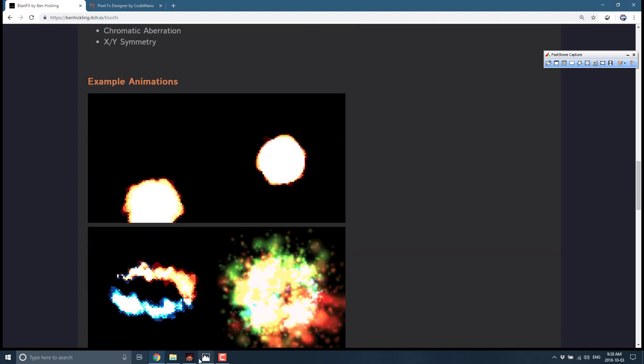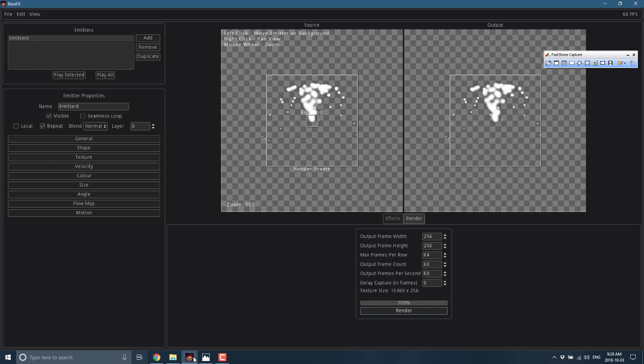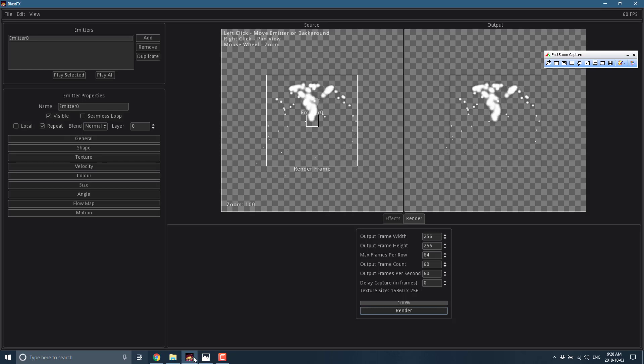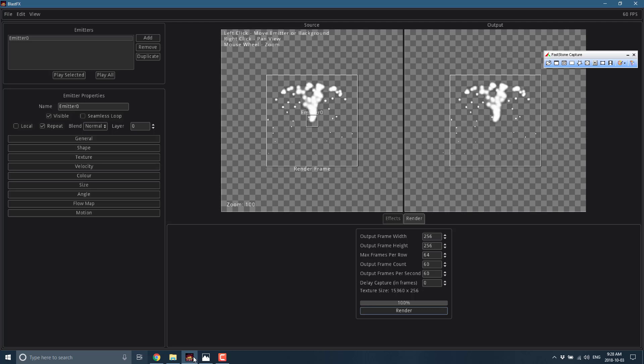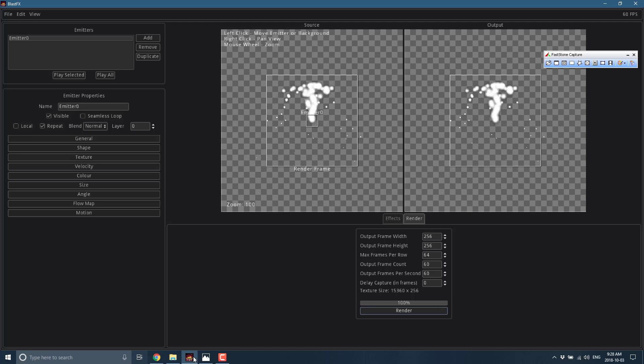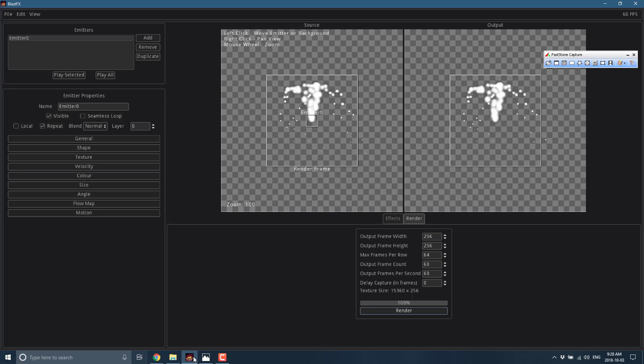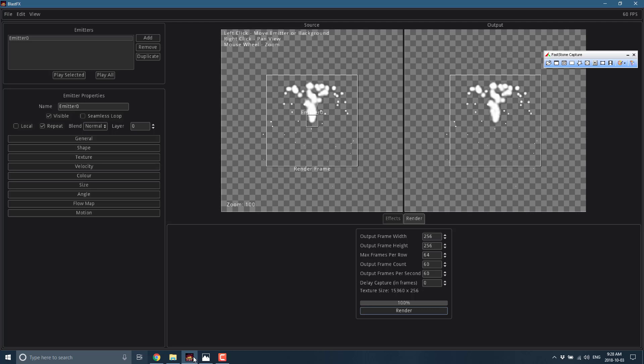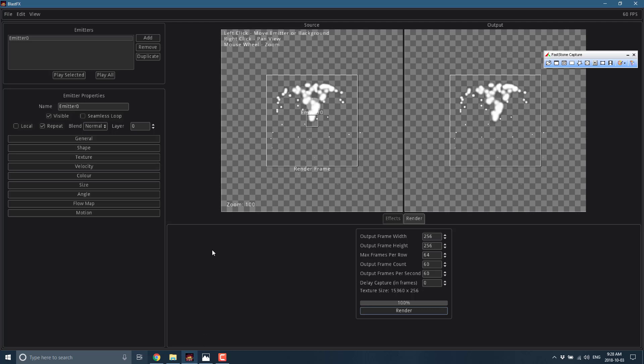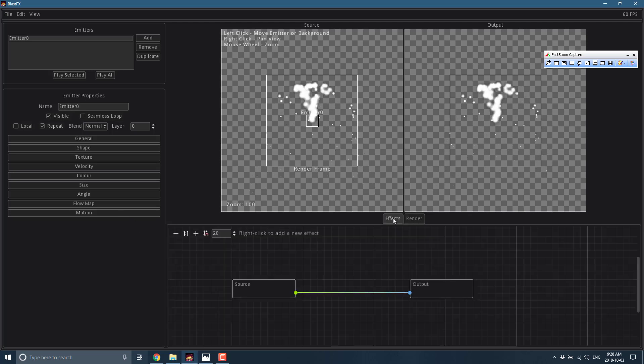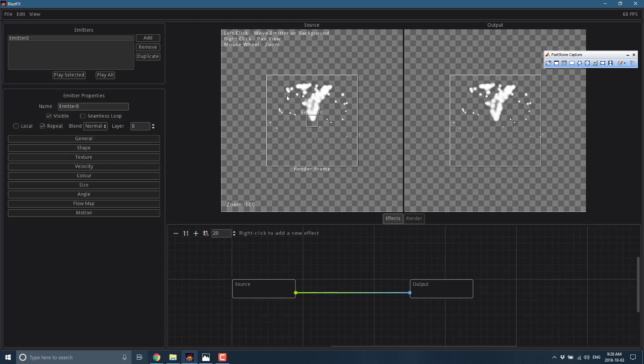It's also got these special effects: pixelation, pixel map, gradient map, posterize, outline, chromatic aberration and XY symmetry. Here are some of the results you can come up with. But enough of that, let's jump right into the demo. Here you can see immediately what you're dealing with. This is the easier of the two programs, also the cheaper at 15 bucks. It says it's on sale but ignore that - Itch.io is always on sale.